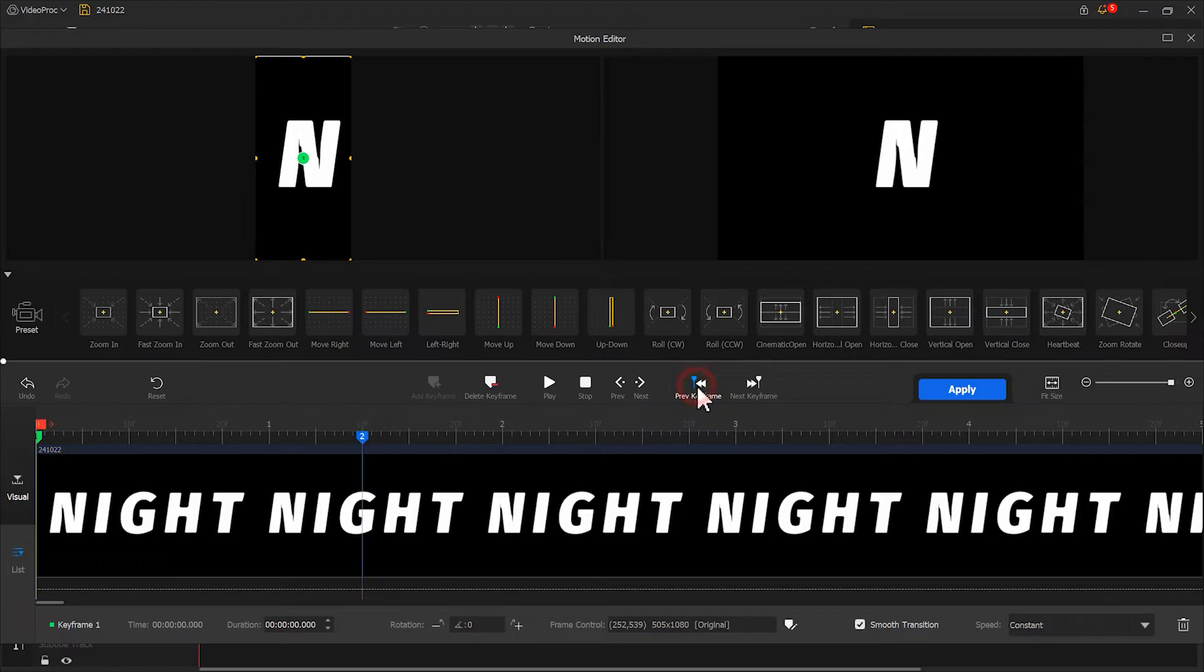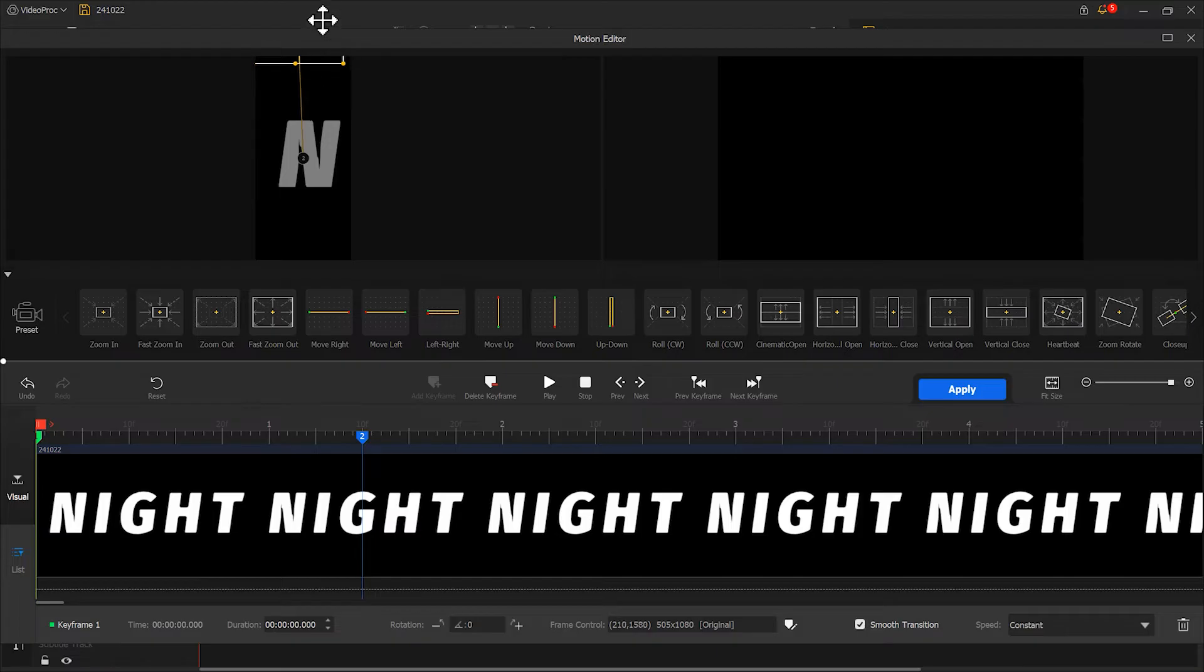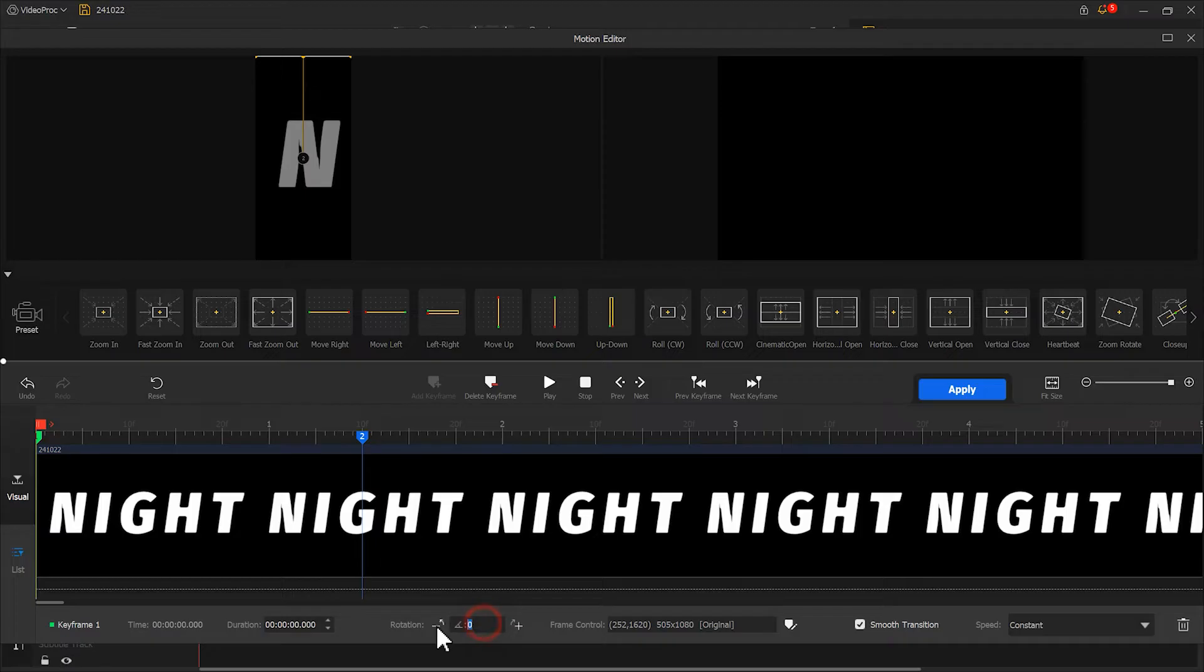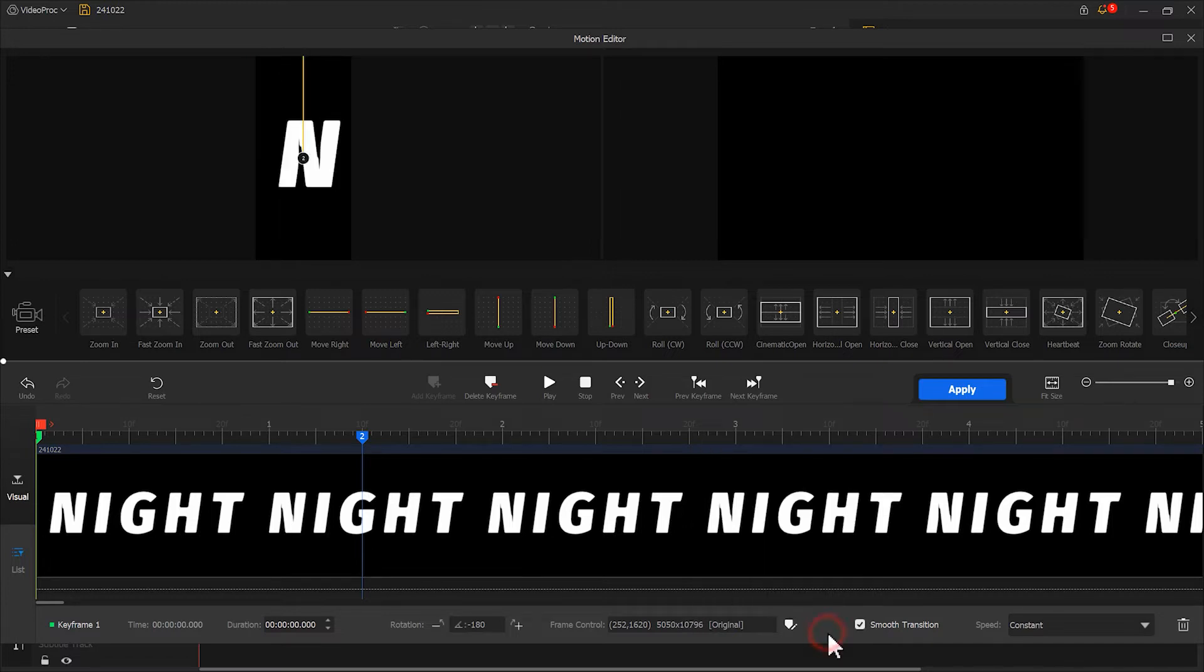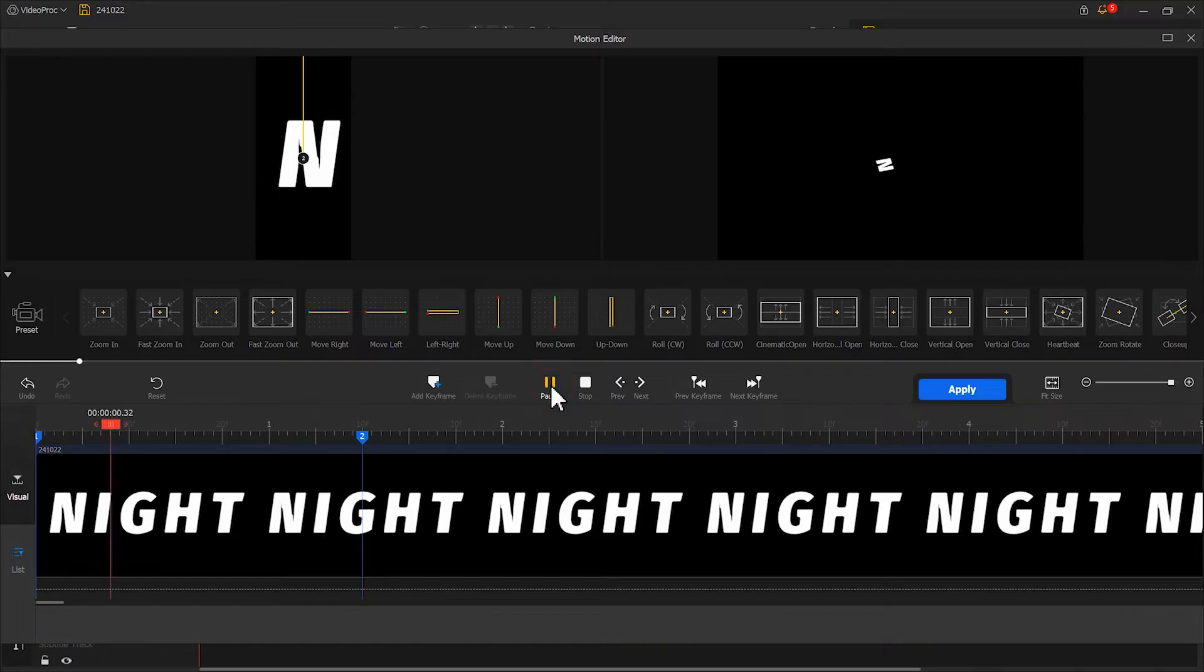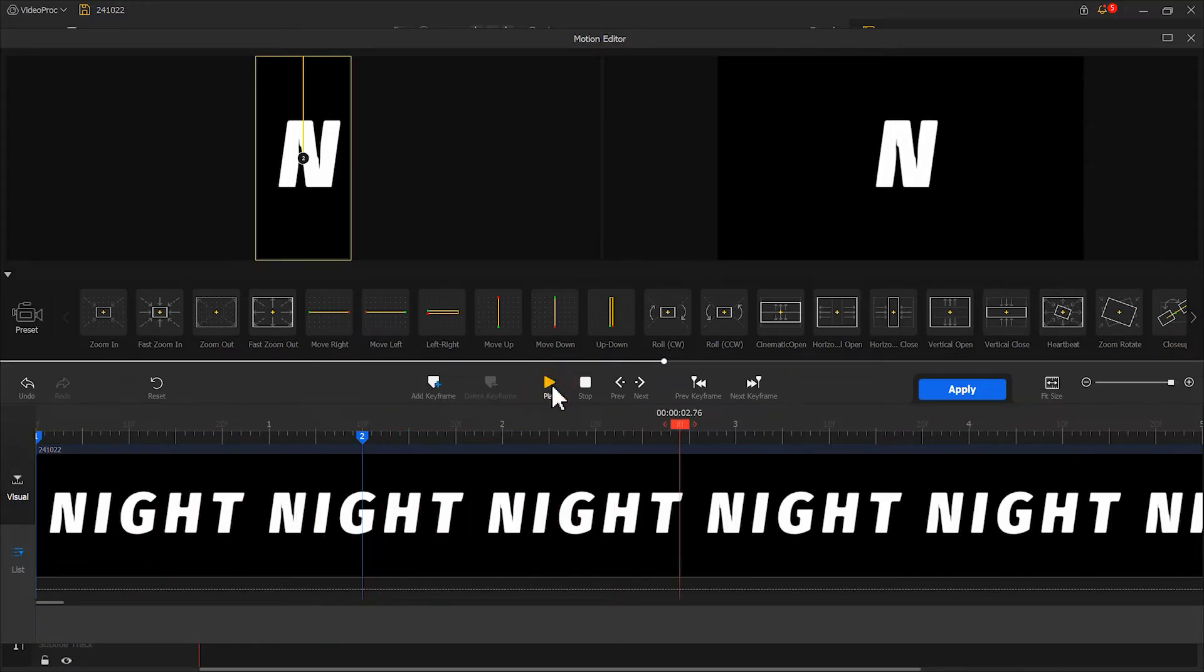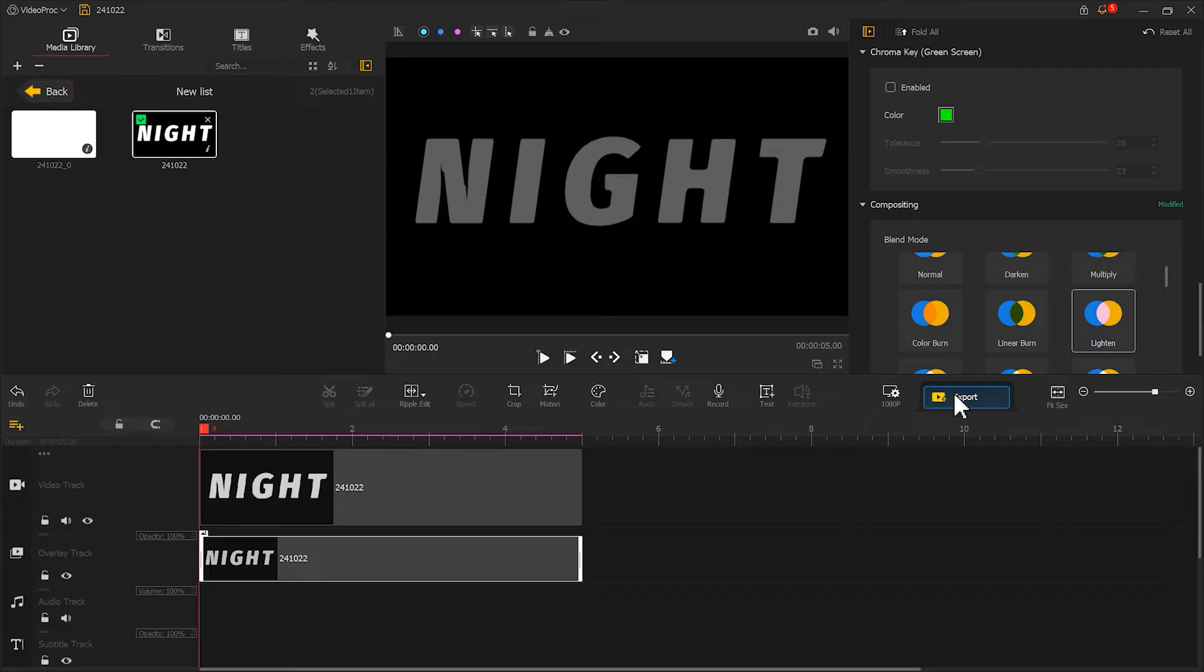Go back to the first keyframe. Move the display area upwards until the text is no longer visible. Also, change the rotation angle to negative 180 degrees and add a 0 at the end of this parameter. Let's play it back. The text rotation reviewer effect is now completed.